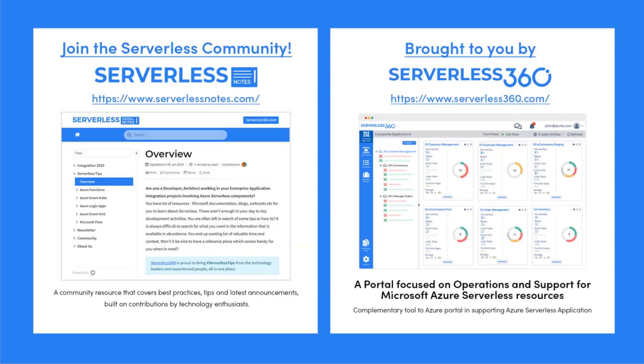Before we dive deeper into the content, I wanted to let you know about an emerging community found at serverlessnotes.com. This is a community resource that covers best practices, tips, and latest announcements built on contributions by technology enthusiasts from around the globe.